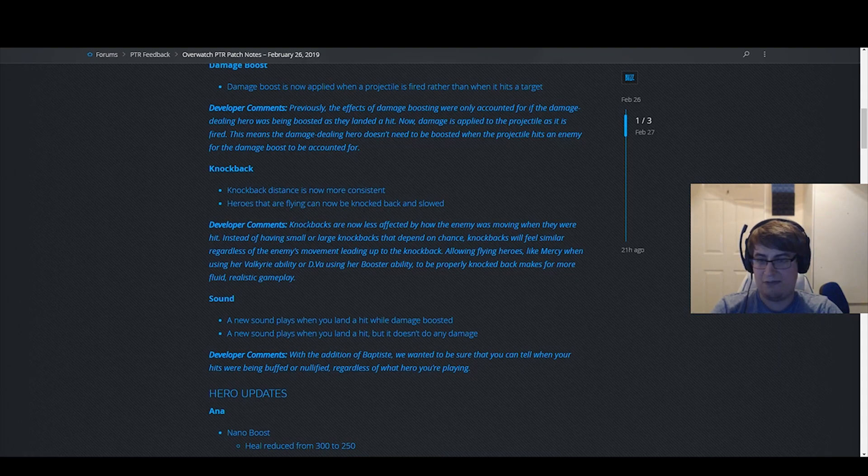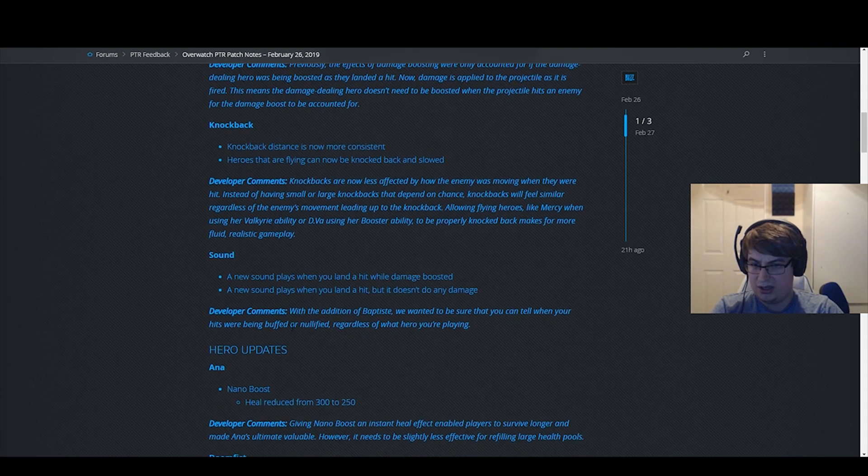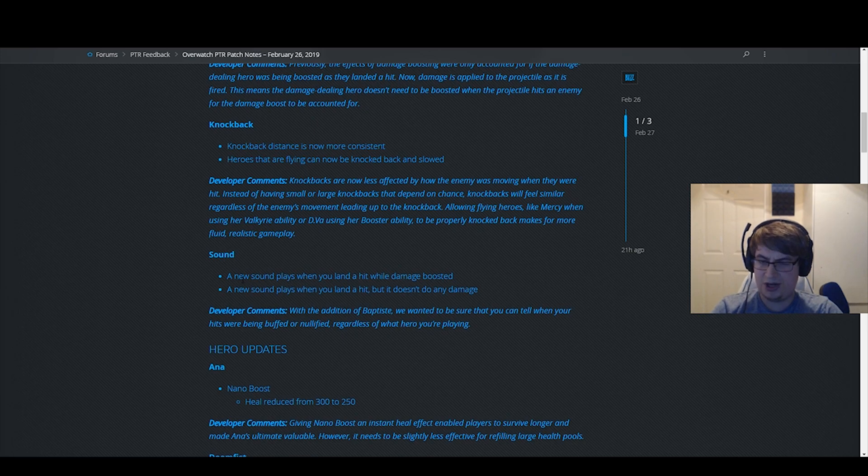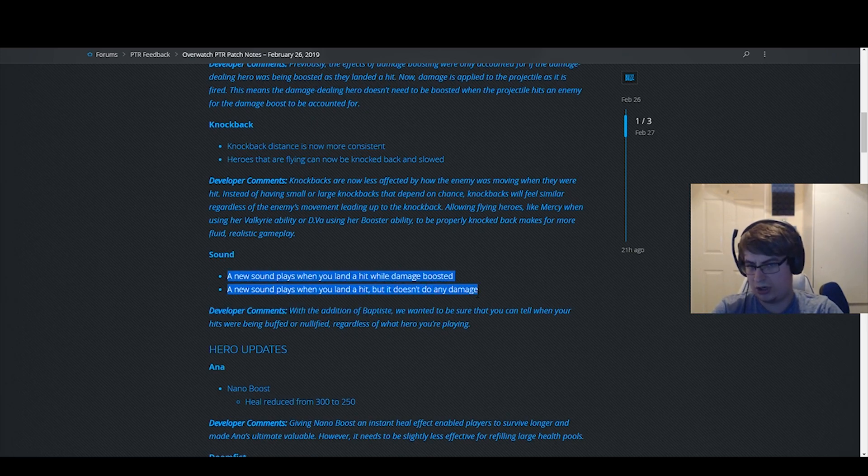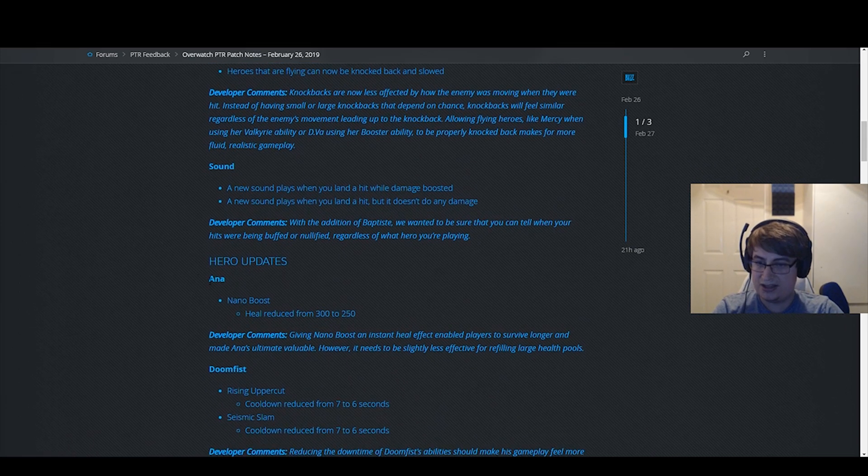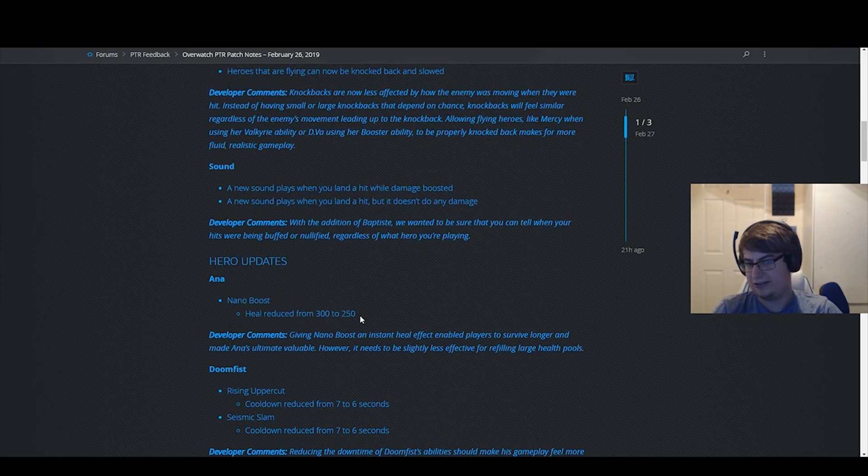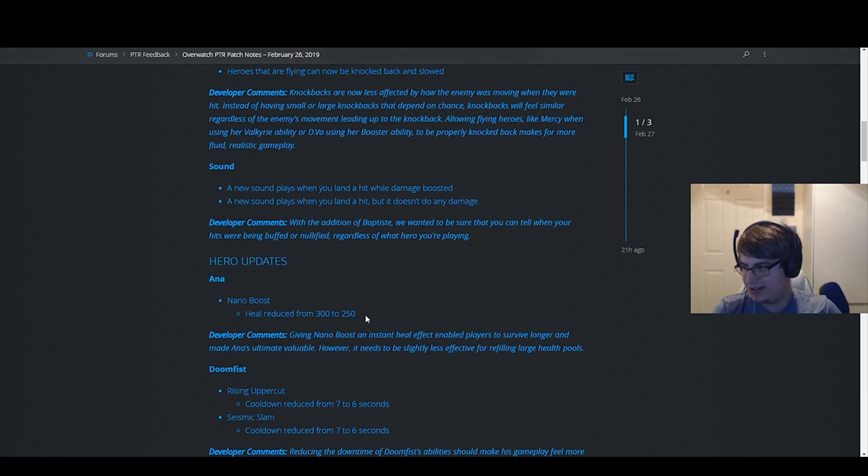Good change. You see the hit damage, you land a hit but it doesn't do any damage. This is a nice quality of life change, makes sense. Nice. This nerf is stupid. Why would you nerf Ana? Ana does not need a nerf. Ana is getting no playtime at all.